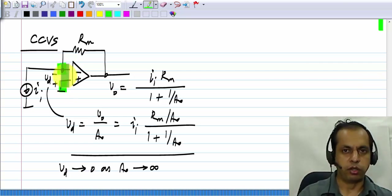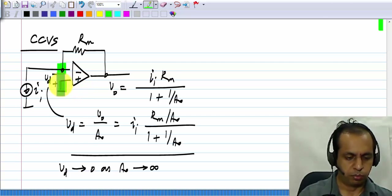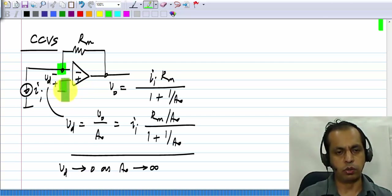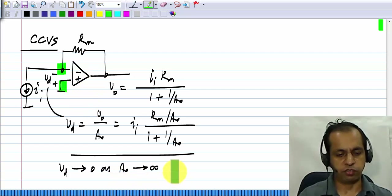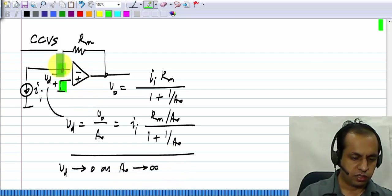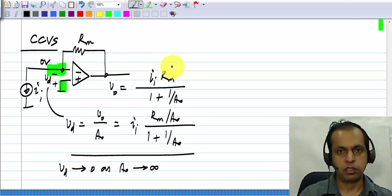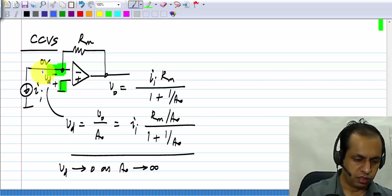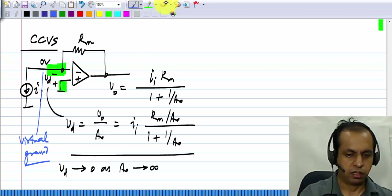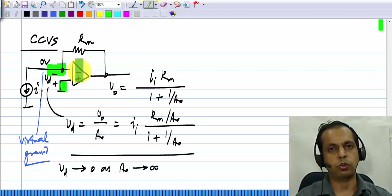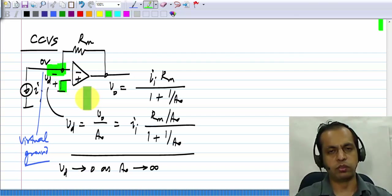In this particular case, because the positive terminal of the op-amp is connected to ground, when they become virtually shorted due to the gain becoming infinity, this node here is also at 0 volts. So sometimes it is also called a virtual ground — its voltage is guaranteed to be at 0 volts, but it is not shorted to ground through a wire. That is the virtual ground.